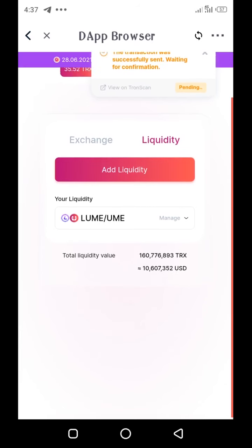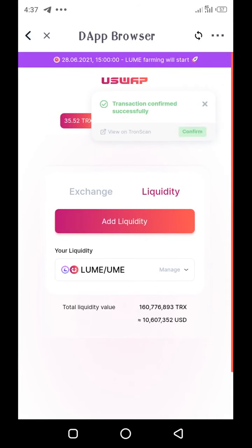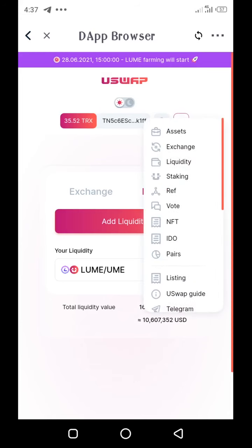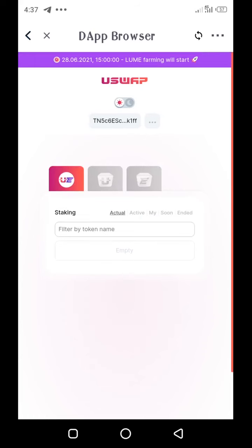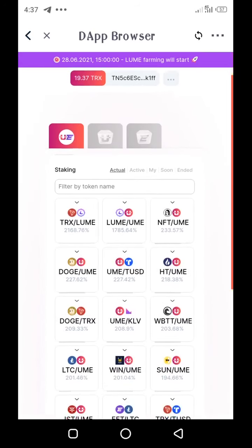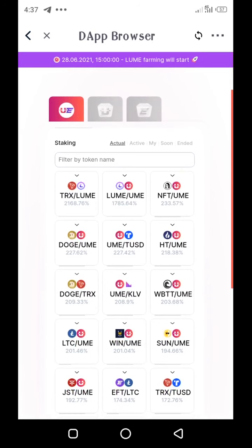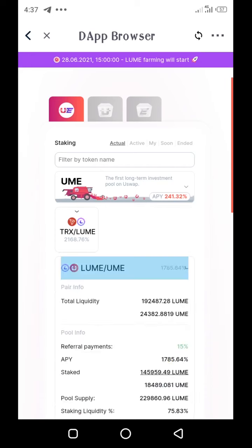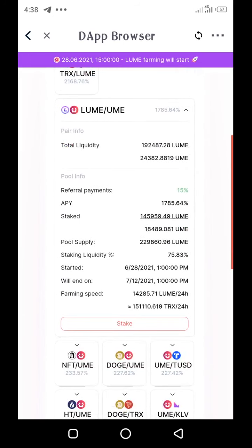It's been confirmed successfully. After this, head on to the Staking page — tap on the three dots at the top to bring out the menu, then go to Staking. Now this is the pool. You can see the first two pools: the TRX/LUME pool, then you have the LUME/UME pool. I provided liquidity for the second pool — the LUME and UME pool — so I'll go there now.